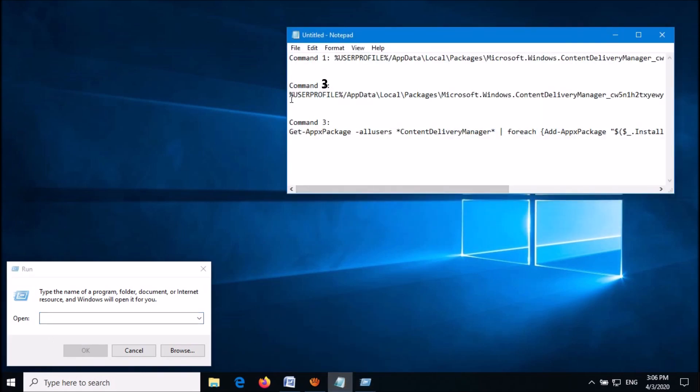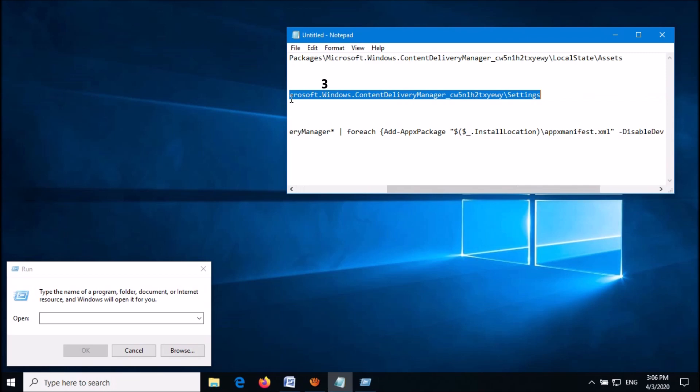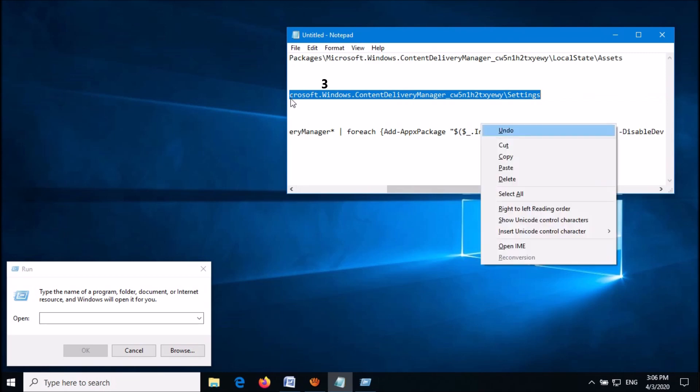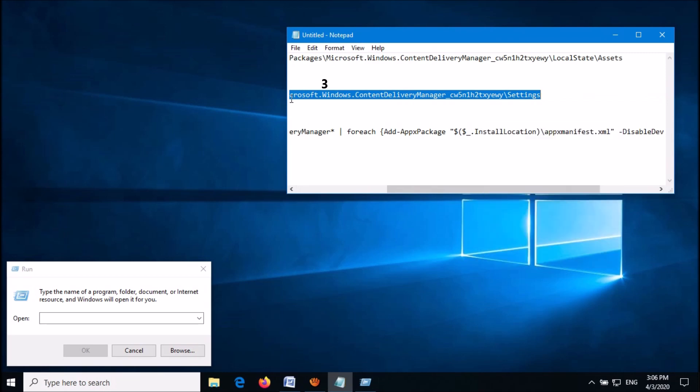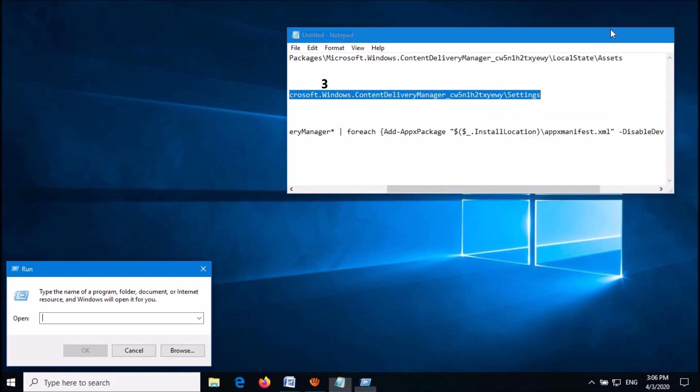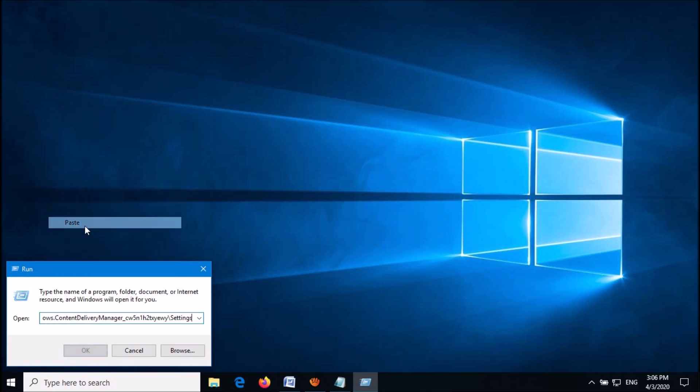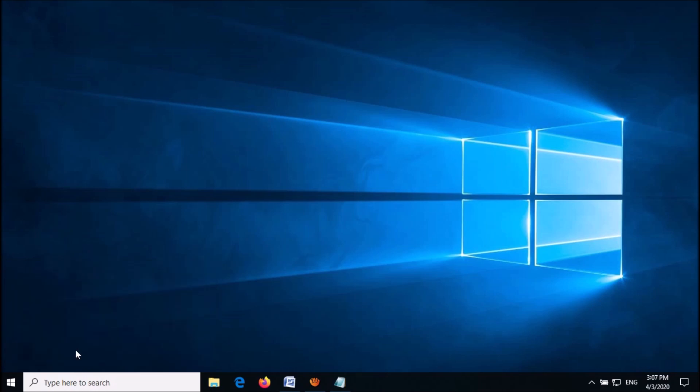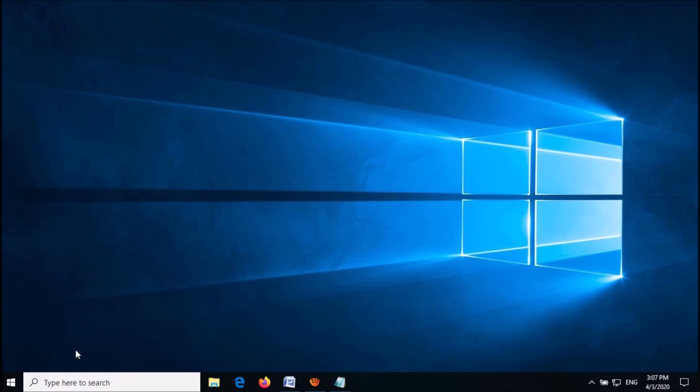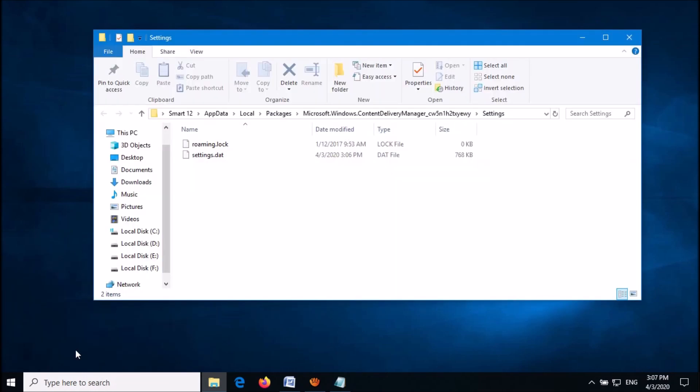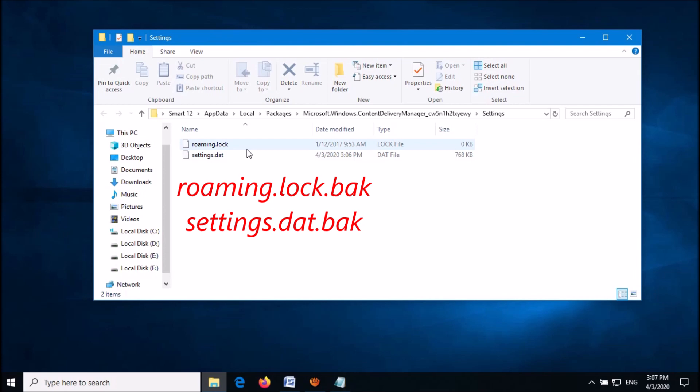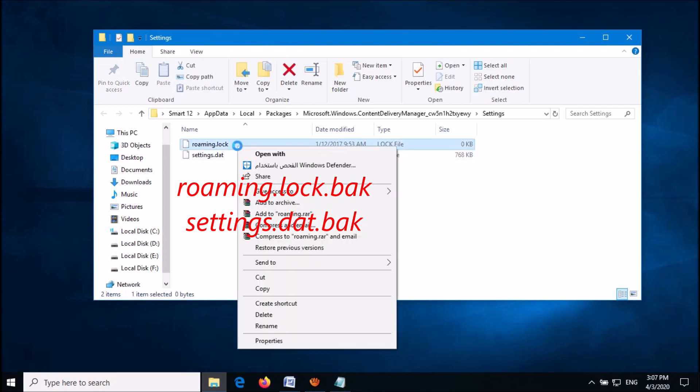Copy the command from my video description and paste it here. Click OK. In the next window, rename these two files as shown on the screen by adding 'bak' to their existing names.